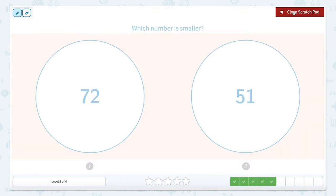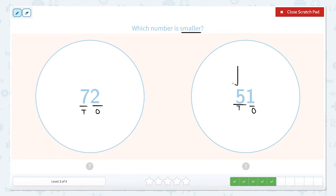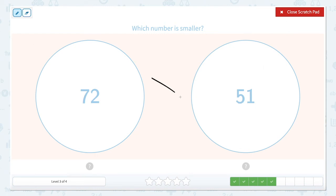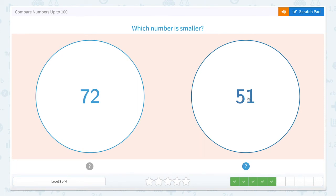This one is also asking which number is smaller, so let's pay attention to that. Let's mark our place values — seven tens and two ones, five tens, one one. Let's look: five tens or seven tens, which one is smaller? Five tens is going to be smaller than seven tens. So let's close that scratch pad and click the smallest number. The smallest number is 51.